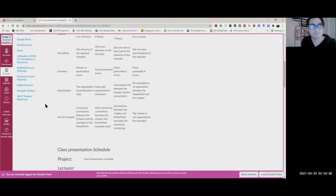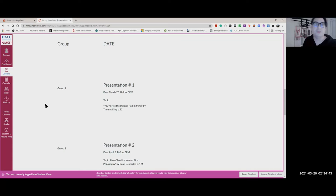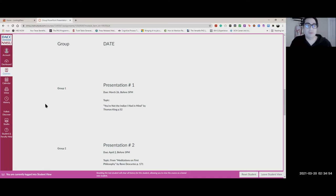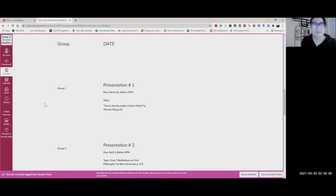If you scroll down you'll see the schedule. The first group is going to submit their PowerPoint — it'll be due on March 26th before 5 PM, and it's going to cover our second reading: 'You're Not the Indian I Had in Mind' by Thomas King, on page 52.